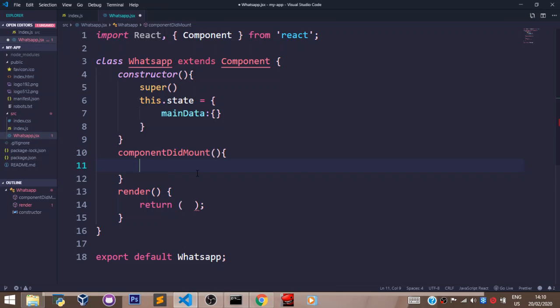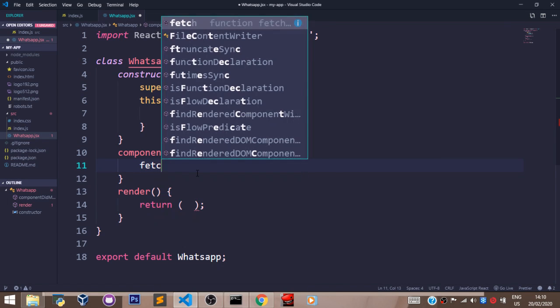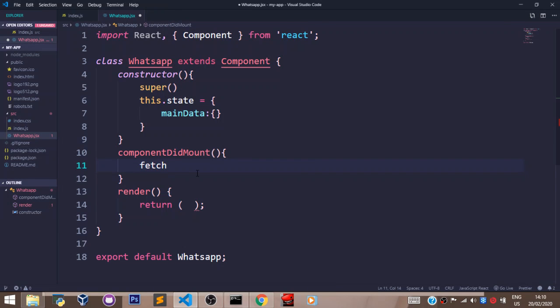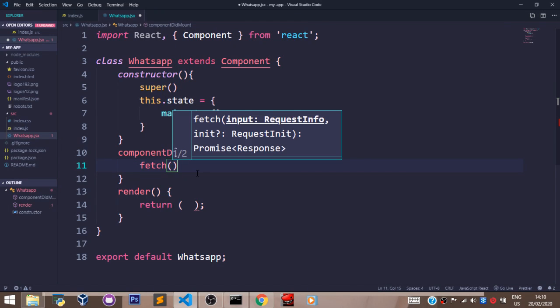So right here, I'd say Fetch, just like that. And what I'm going to pass in here is going to be the URL of the API.